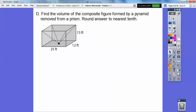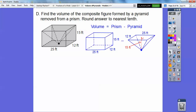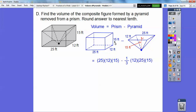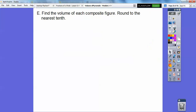Let's find the volume of the composite figure formed by the pyramid that's removed from the prism. Do you see this pyramid in here? We're going to take that out and find the volume. So it's going to be the prism minus that pyramid. The prism is length times width times height, and the pyramid is one-third base times height. One-third, the area of the base is 12 times 25, and the altitude is 15. When we crank that out, we get 3,000 feet cubed.